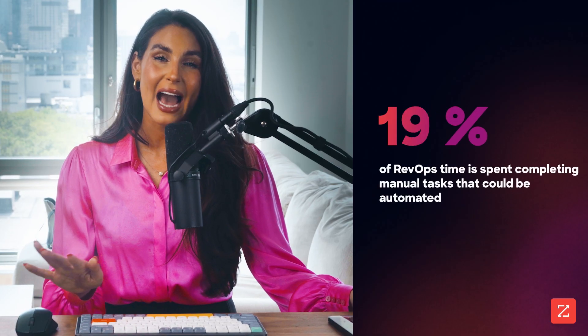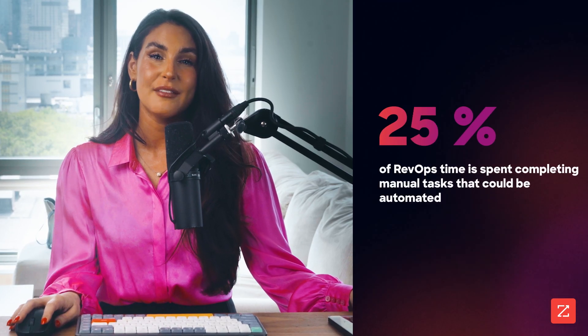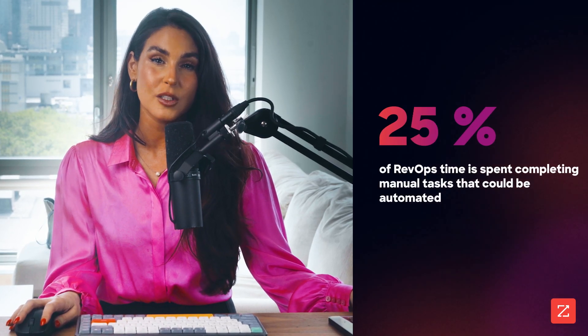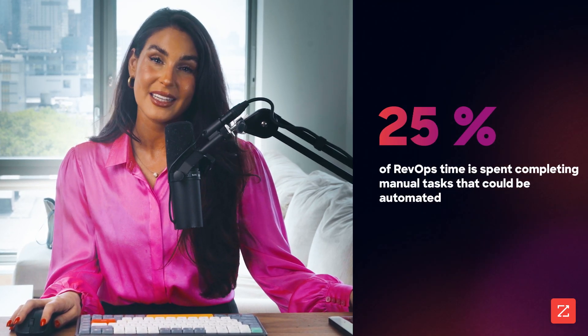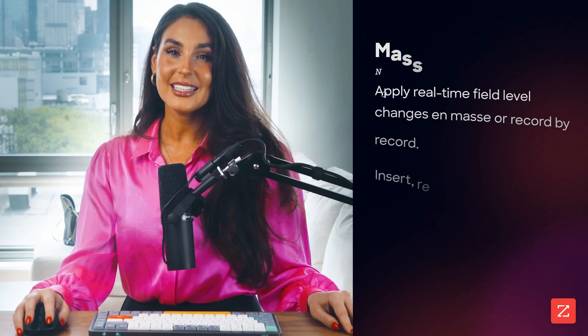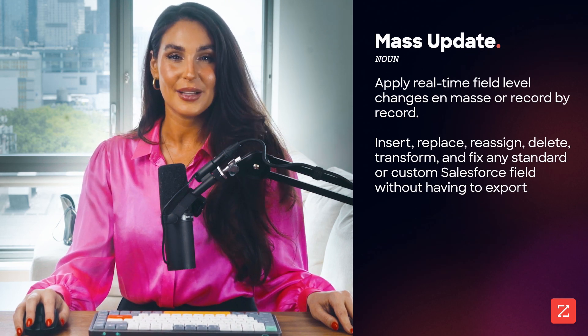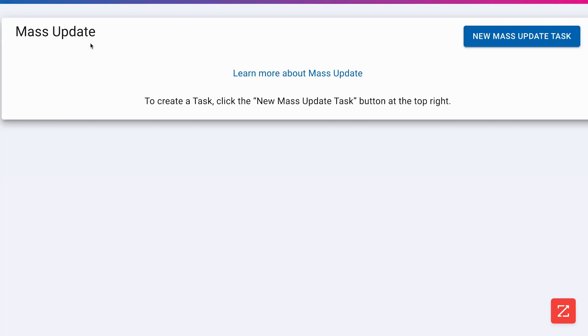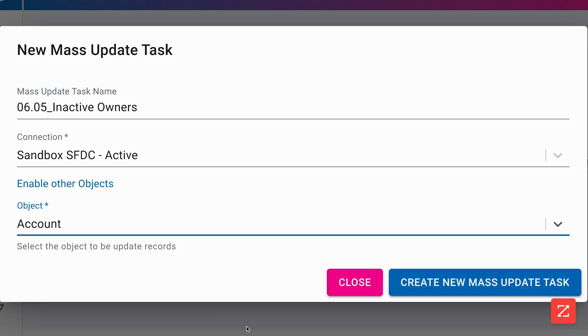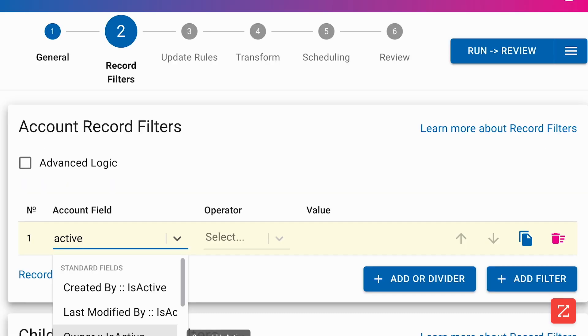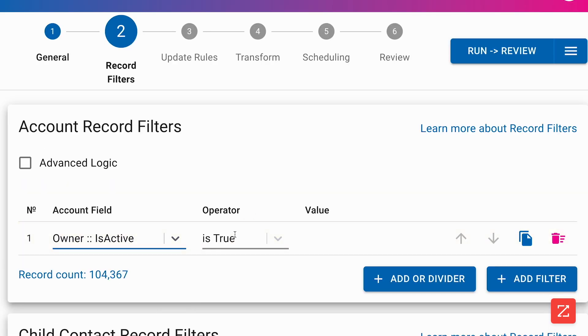This can take hours and hours of tedious and ultimately unnecessary admin work. This is where ZoomInfo Ringlead's mass update comes into play, which allows Salesforce admins to easily make simple or complex bulk modifications to Salesforce records in seconds.